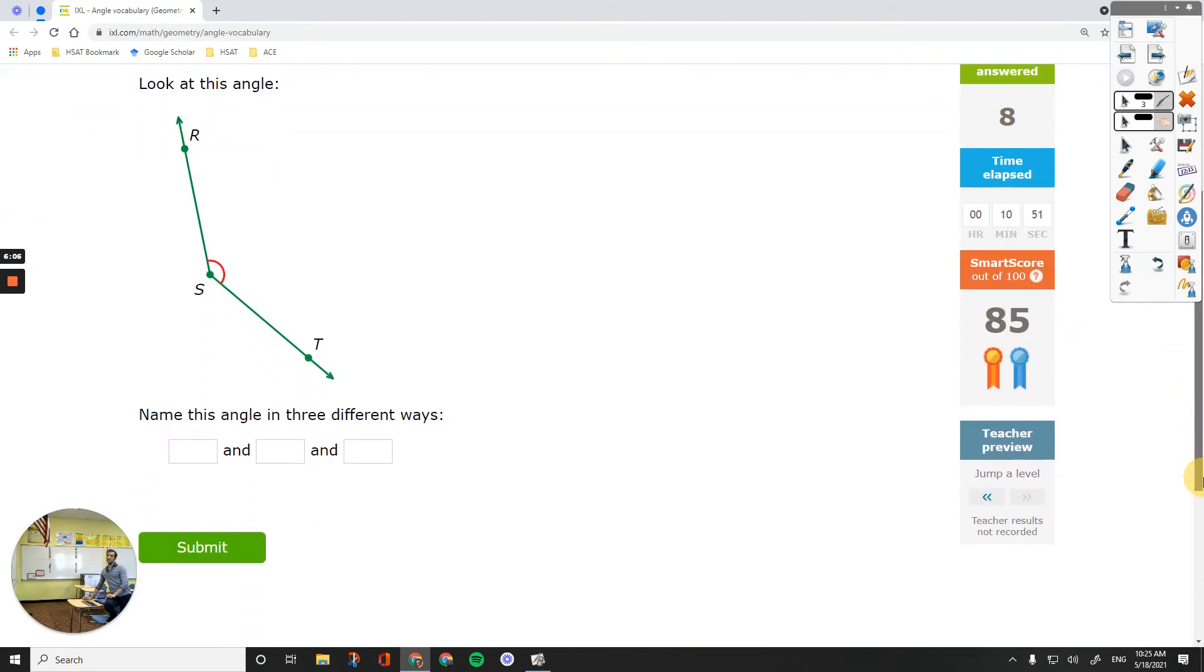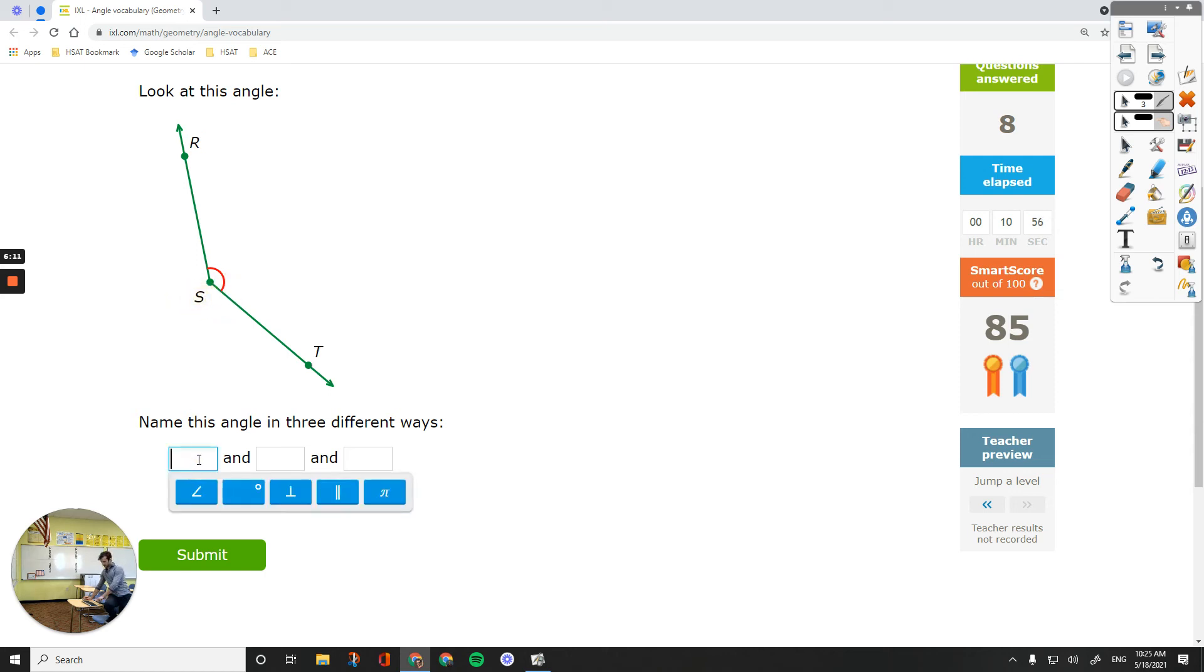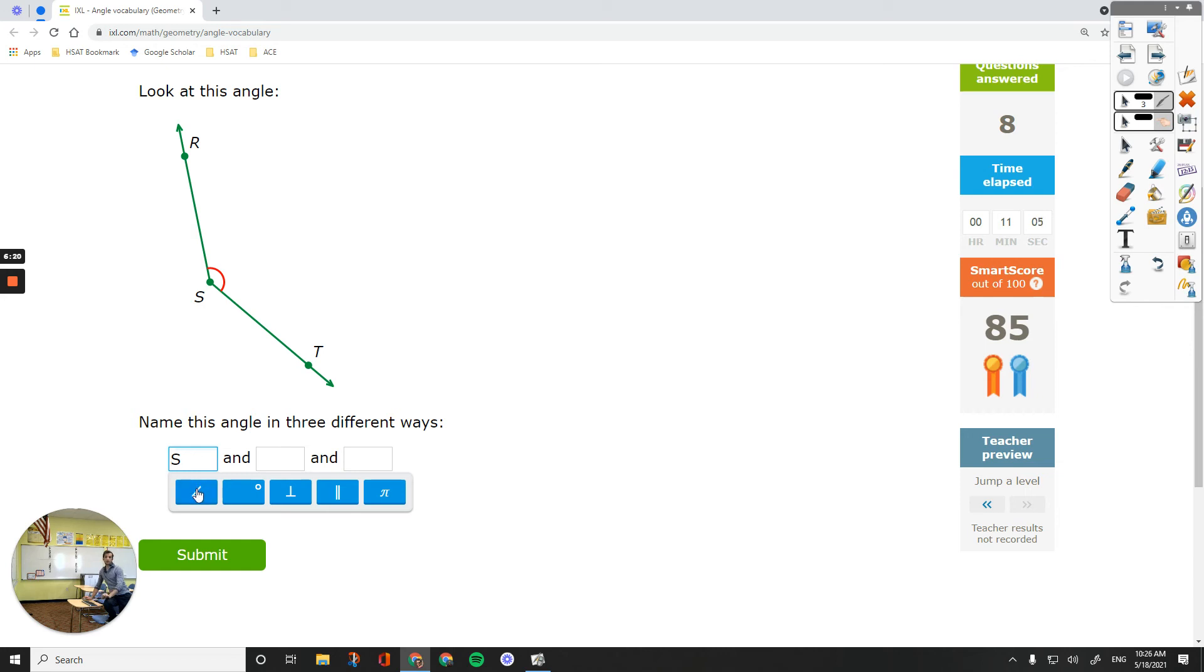Okay, name this angle in three different ways. The first way is one letter, the vertex. Okay, that's one letter. And then before, if you just put S, then no one knows what it is. It usually stands for a point. But if you put this angle sign, then you're talking about an angle S. Okay, angle S is right here, the red one.